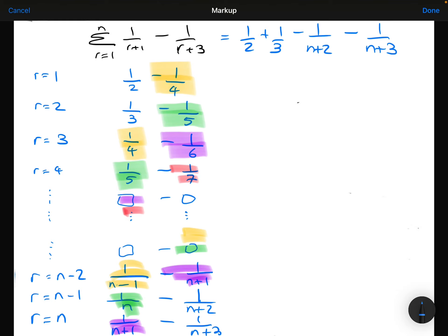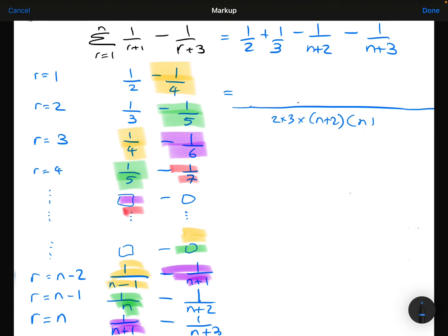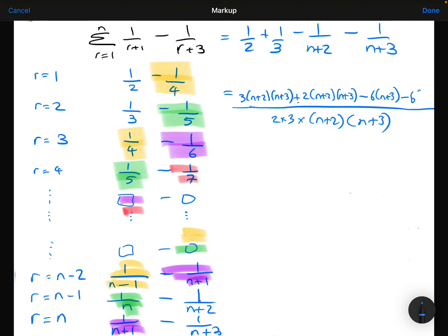All of the terms cancel out apart from 1/2, 1/3, minus 1 over (N+2), and minus 1 over (N+3). Now I want to get a common denominator for these four terms. The common denominator is going to be 2 × 3 × (N+2) × (N+3). Multiplying each fraction up accordingly gives the combined numerator over that denominator.